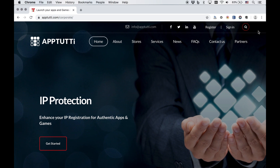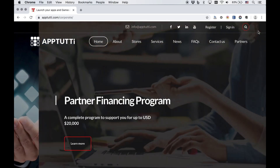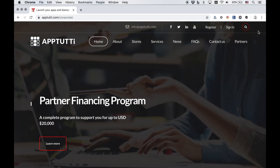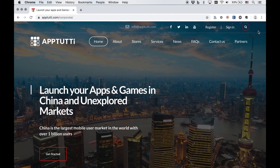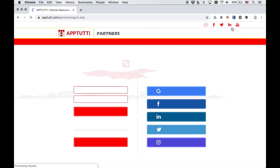All of our partners have access to our Super SDK package which allows the integration of video, interstitial, and banner ads. Data mining and local social networking features are also included, while a recommended ad strategy, a demo project, and a demo APK can also be found inside the reference folder of the Super SDK.